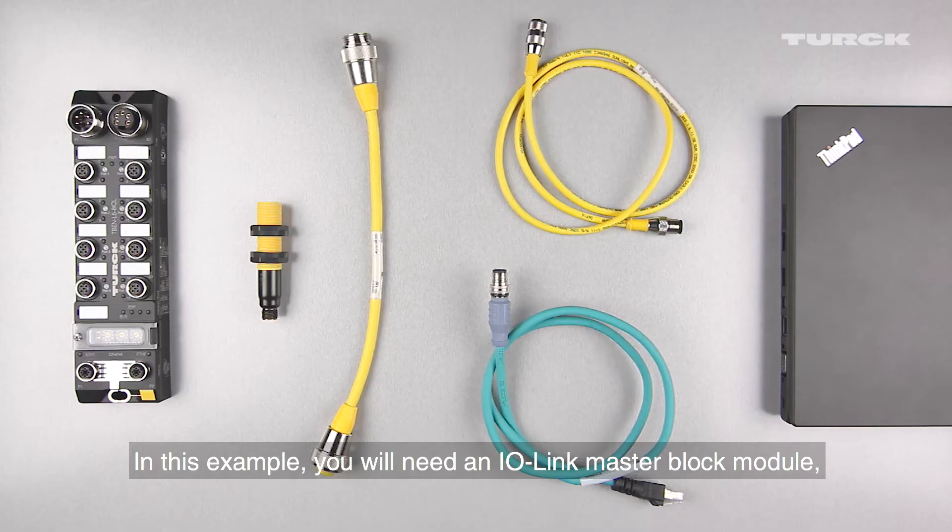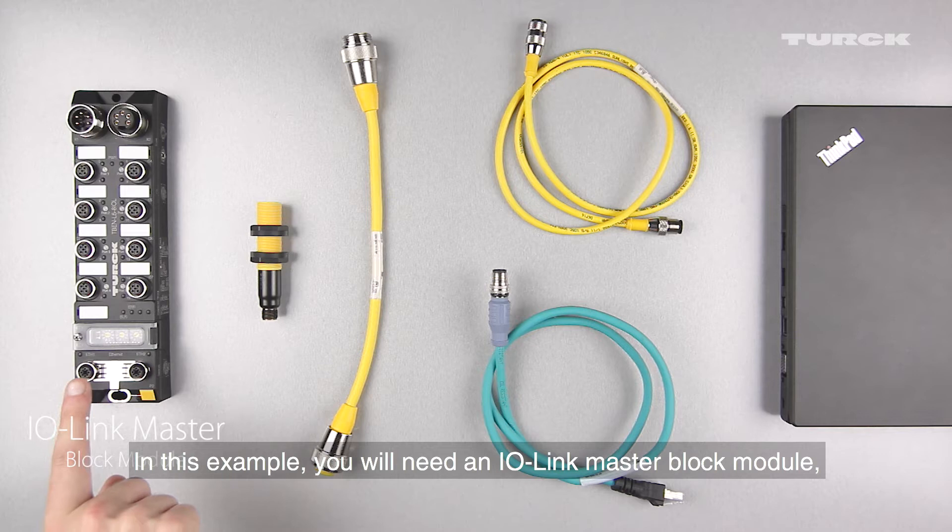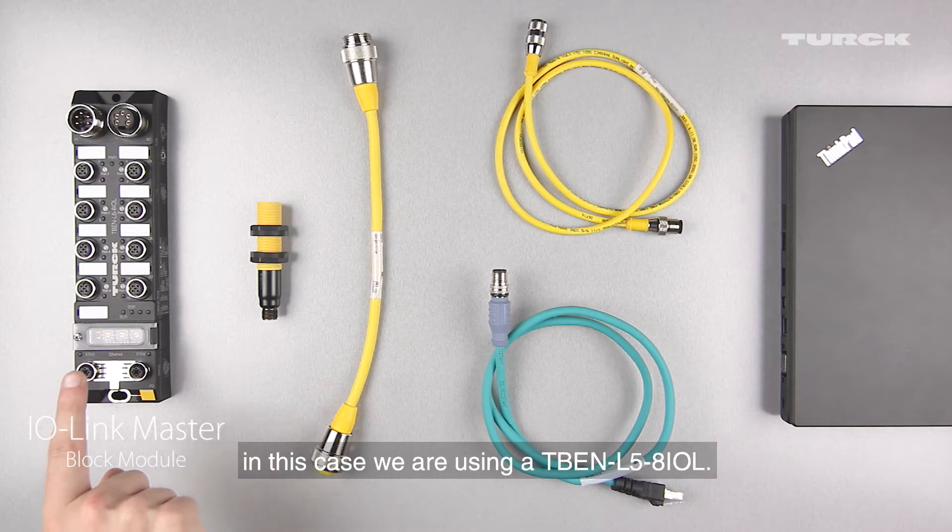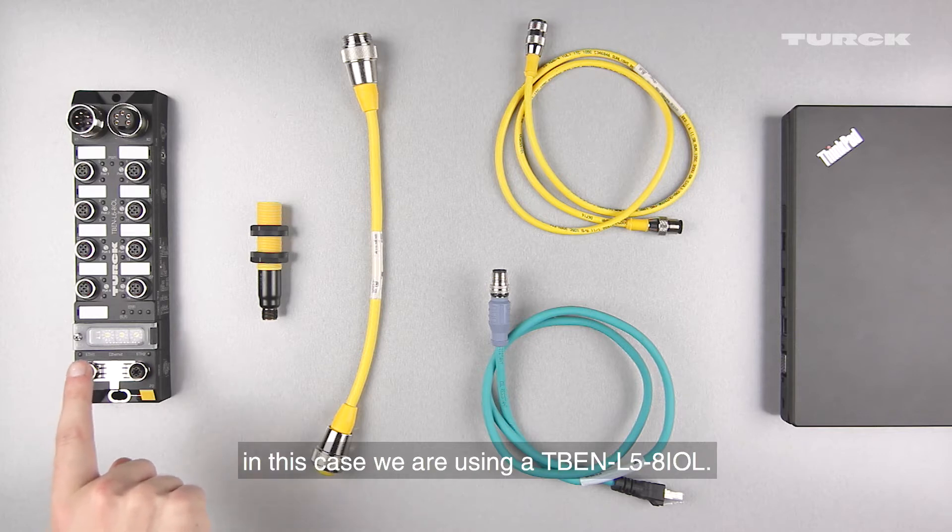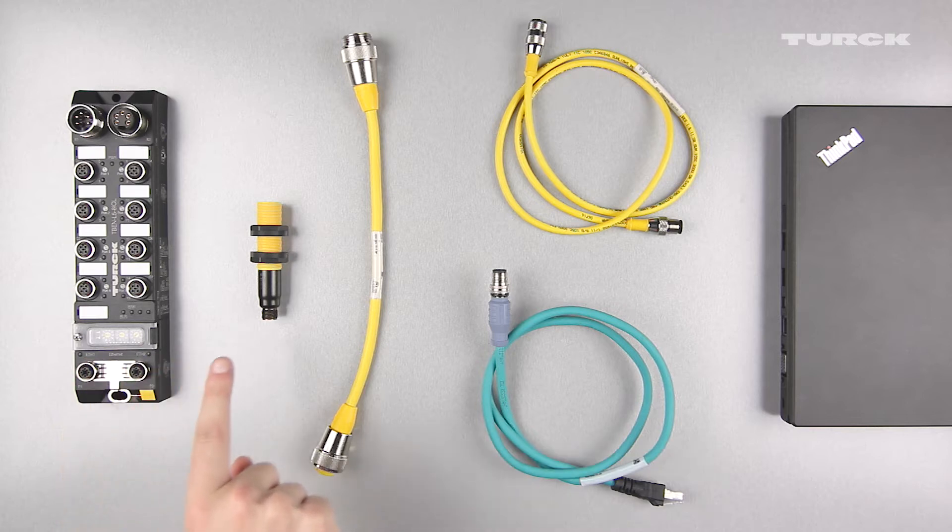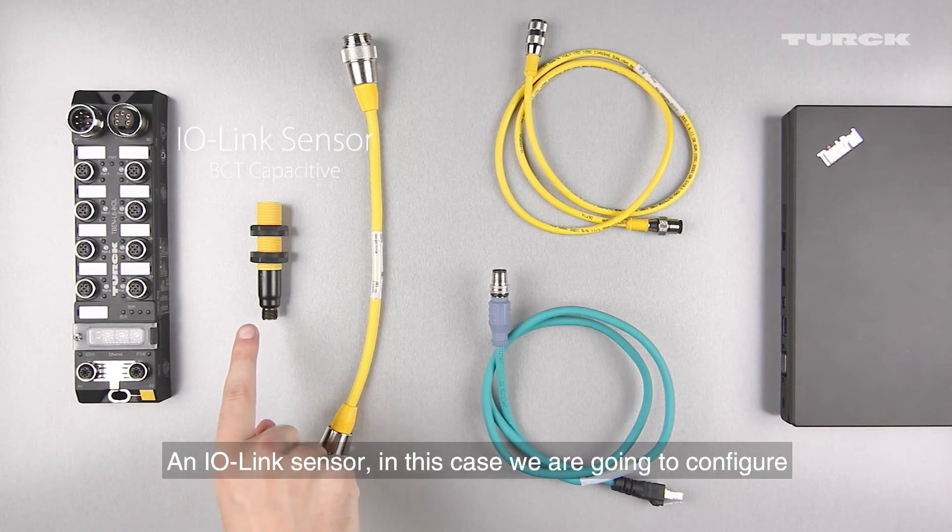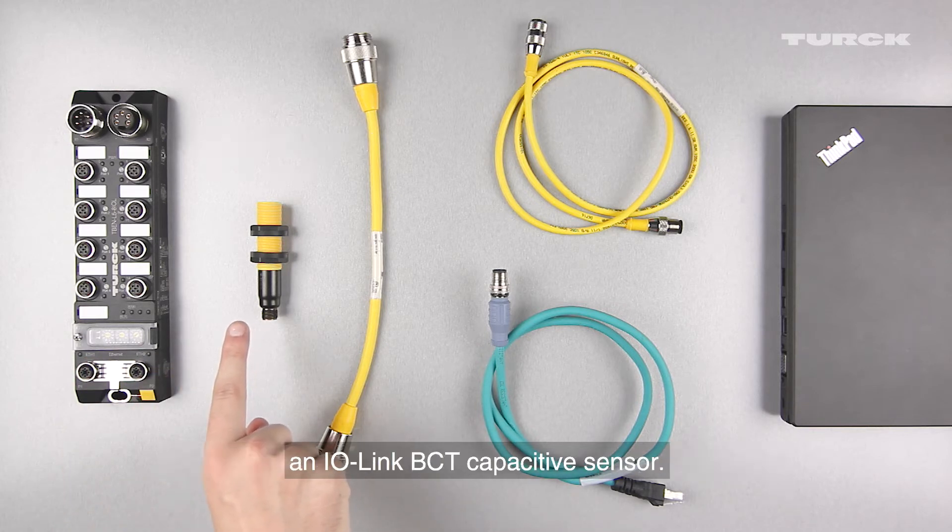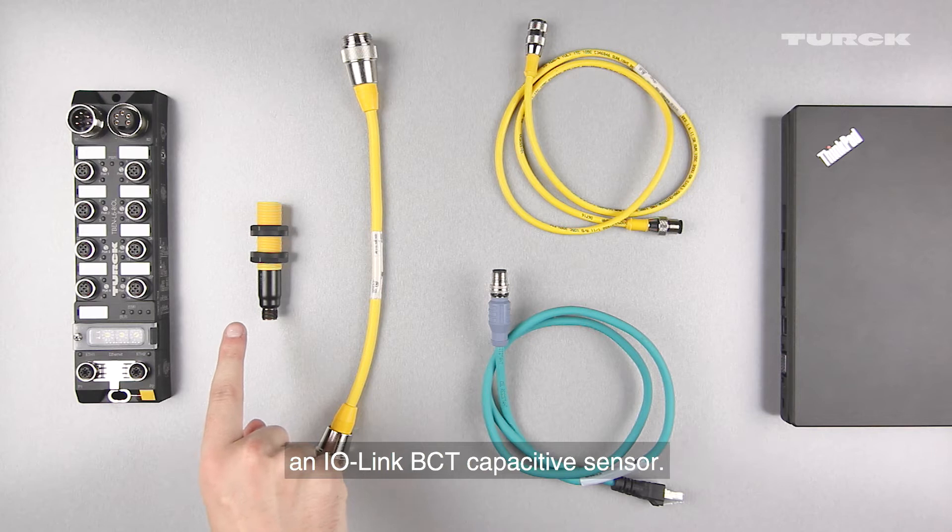In this example, you will need an IO-Link master block module. In this case, we are using a TBEN-L5-8IOL, an IO-Link sensor. In this case, we are going to configure an IO-Link BCT capacitive sensor.